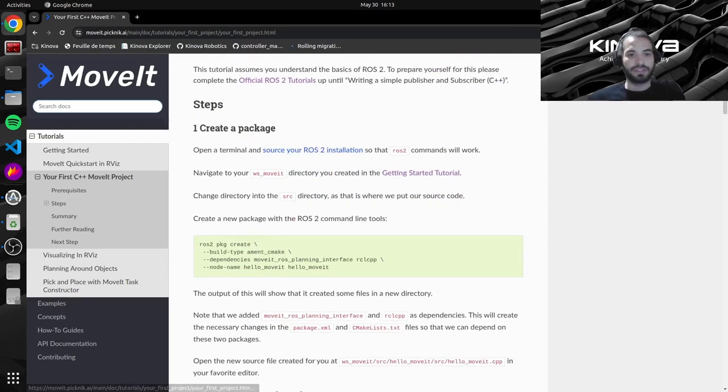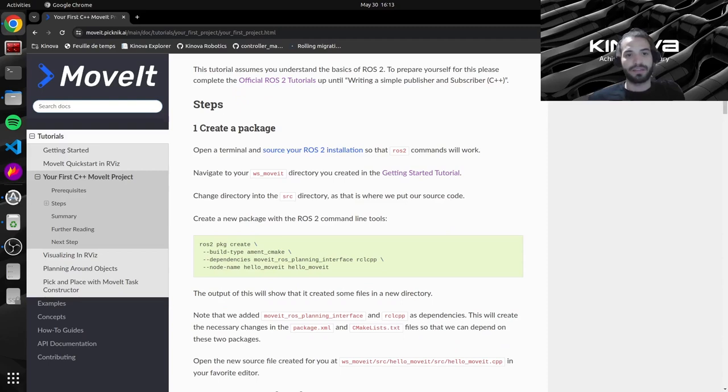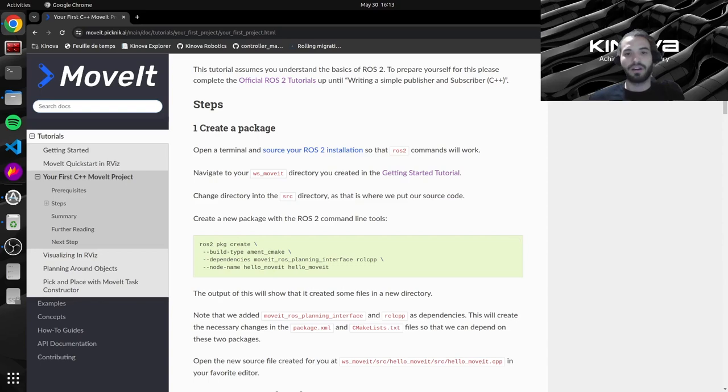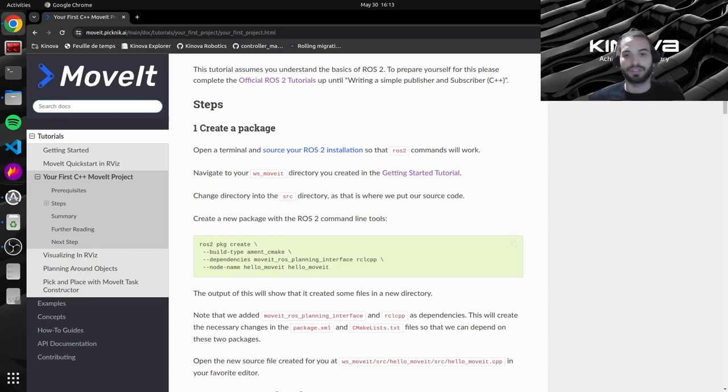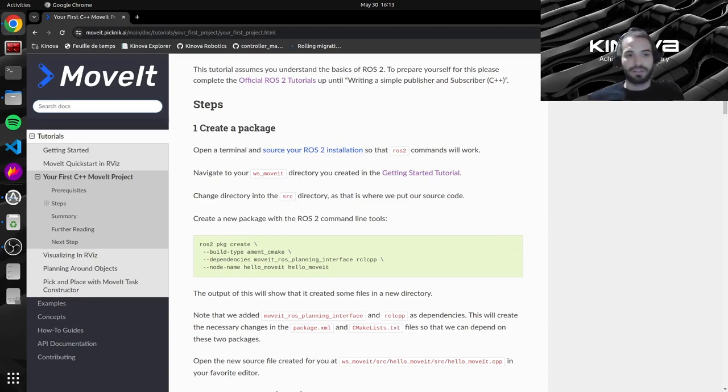So the first step over here is to create a ROS2 package. As you have seen in the previous video, all of the dependencies we use are contained inside their own ROS2 package. And we will do the same for this new project. So we will create our own custom project with all of our code inside of it. So let's copy the command. Let's open a terminal.